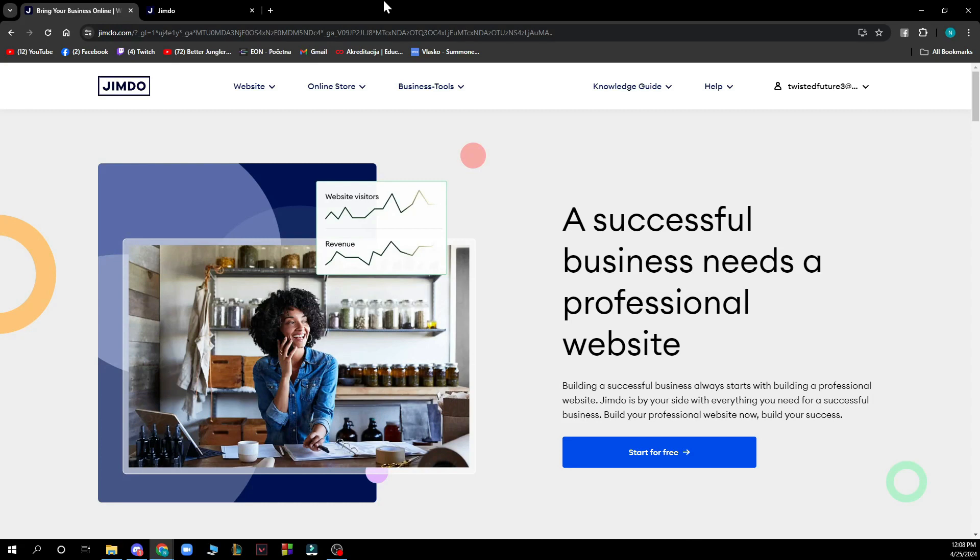Now the first thing that you need to do is go to jimdo.com and you'll be greeted with this screen looking something like this.